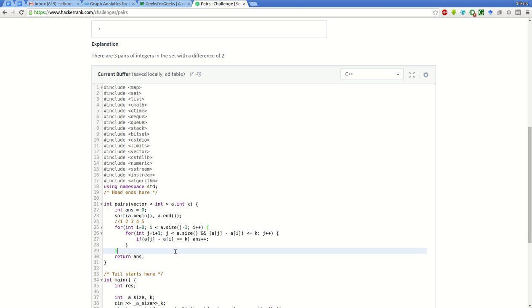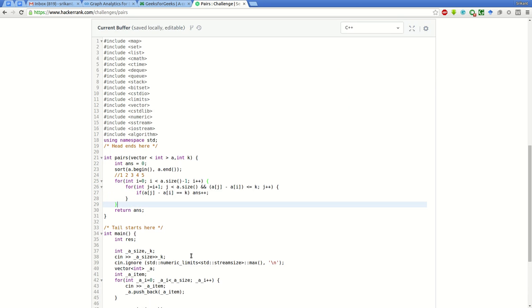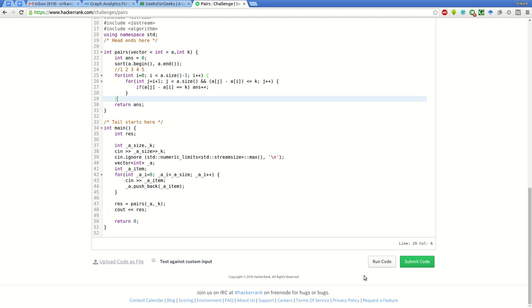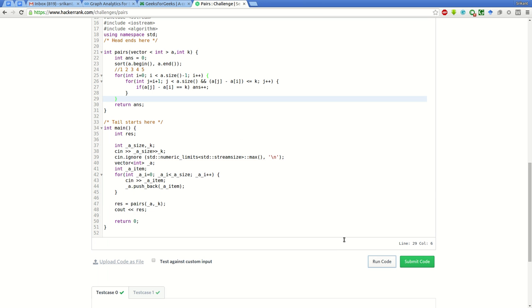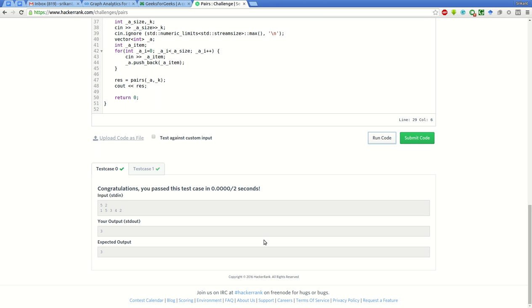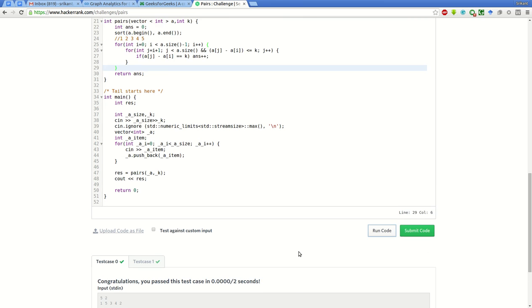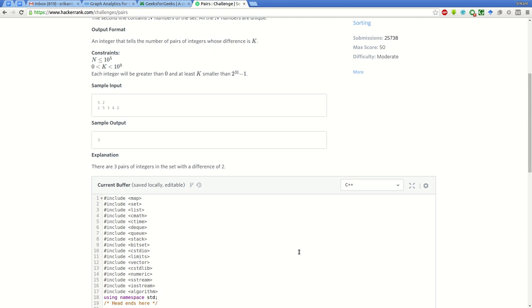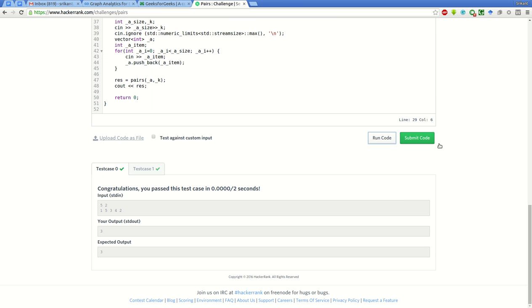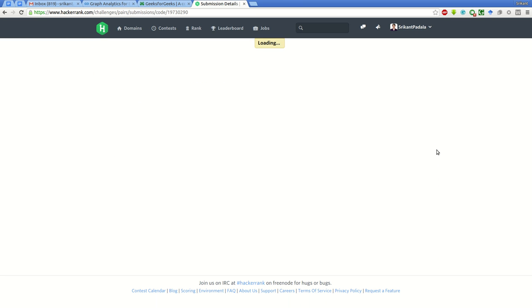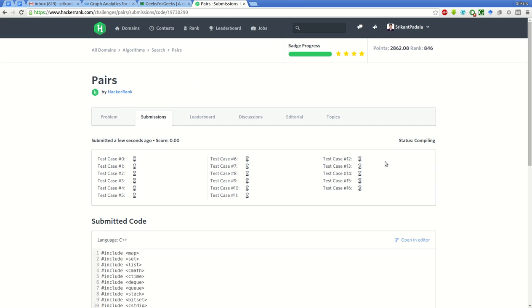This will count all the pairs which have a difference of k. Let's try to run this sample test case and see if it passes. The sample test case has passed successfully. We will now submit the code and see if all test cases pass.